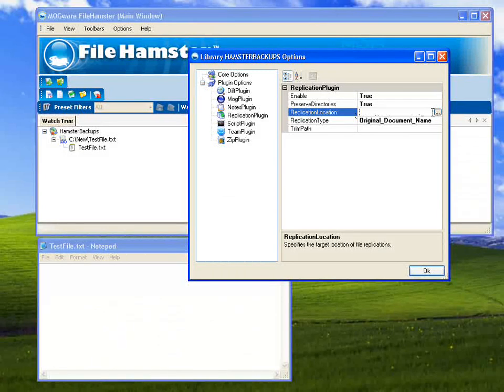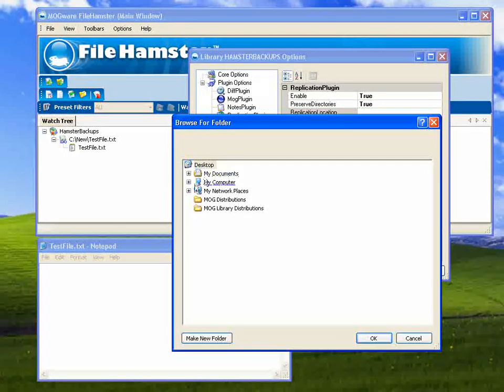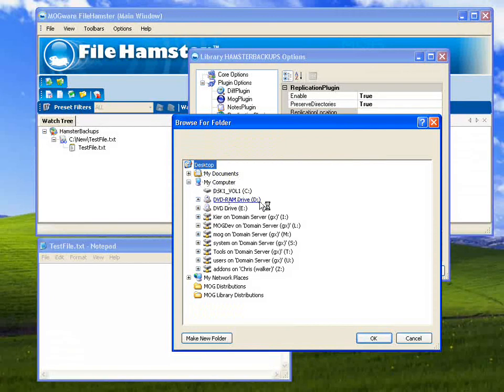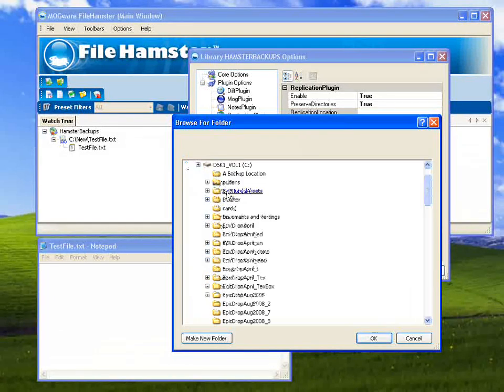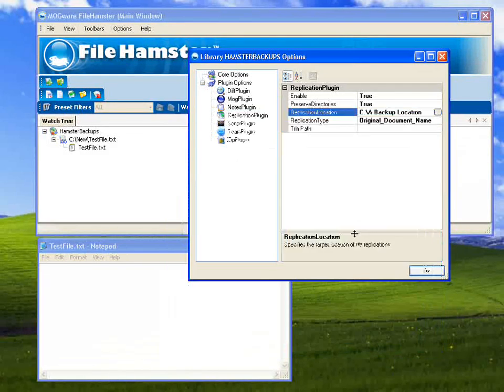Then it lets you choose your Replication location. And I've already made a directory on the C drive called the Backup location.